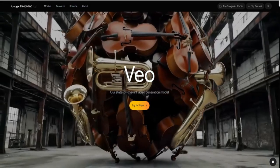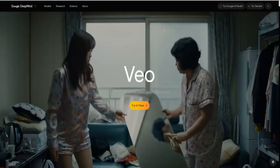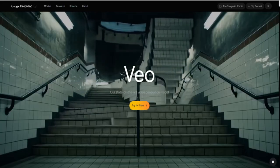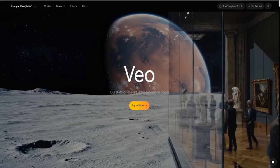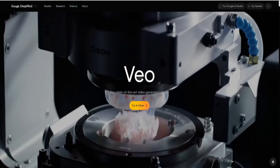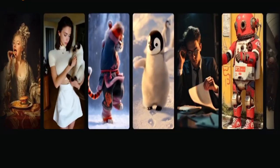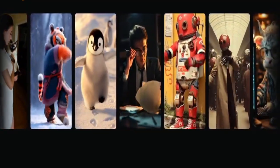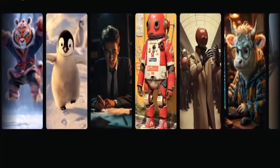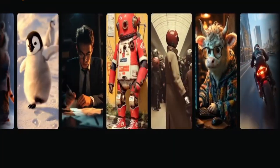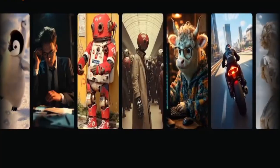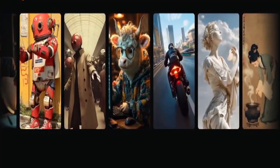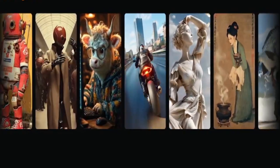Let's be honest — VO2 was already impressive. It could generate realistic video from text, follow creative instructions, and even produce cinematic footage that felt like it was directed by a human. But with VO3, the game has changed entirely. Imagine being able to type a sentence like, 'a drone flies over a futuristic city at sunset,' and within seconds, see a video that looks like it came out of a Hollywood studio. That's not exaggeration. That's the new standard.